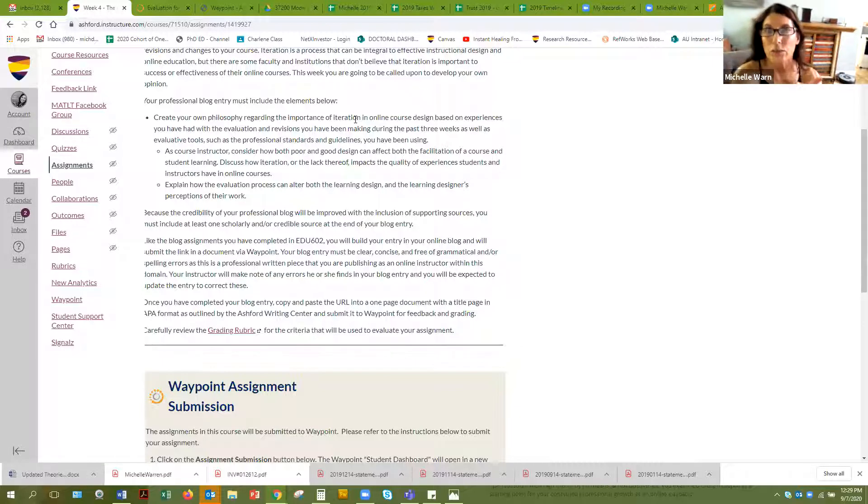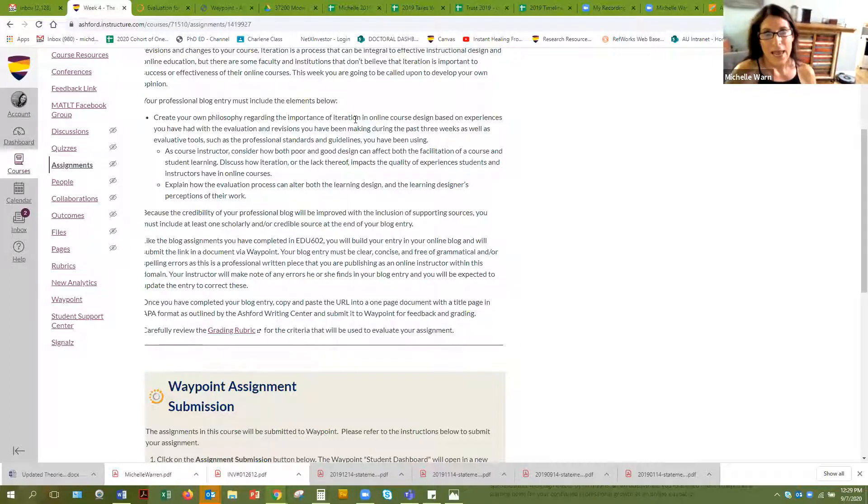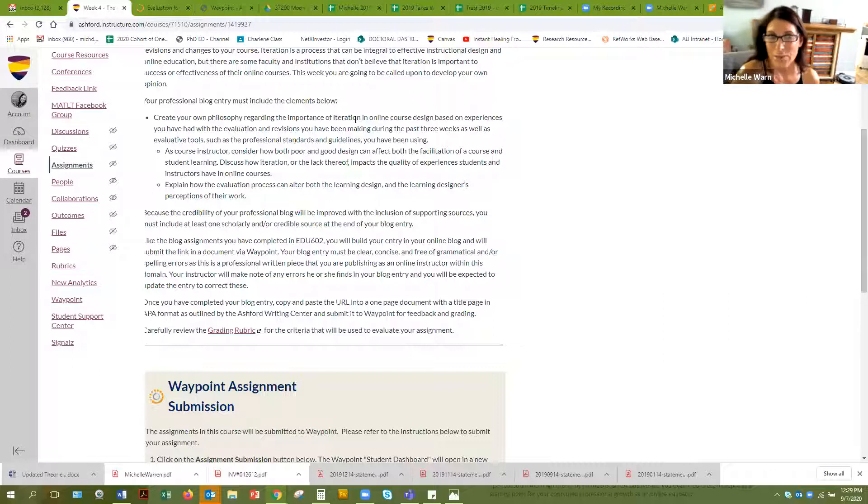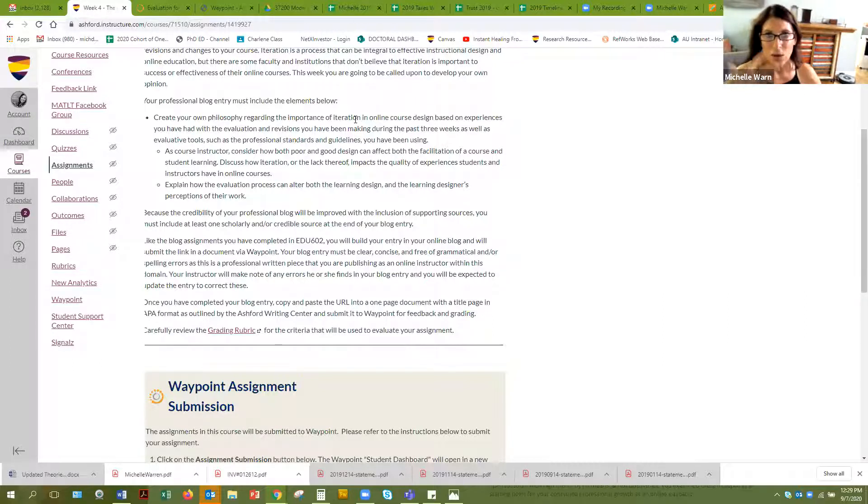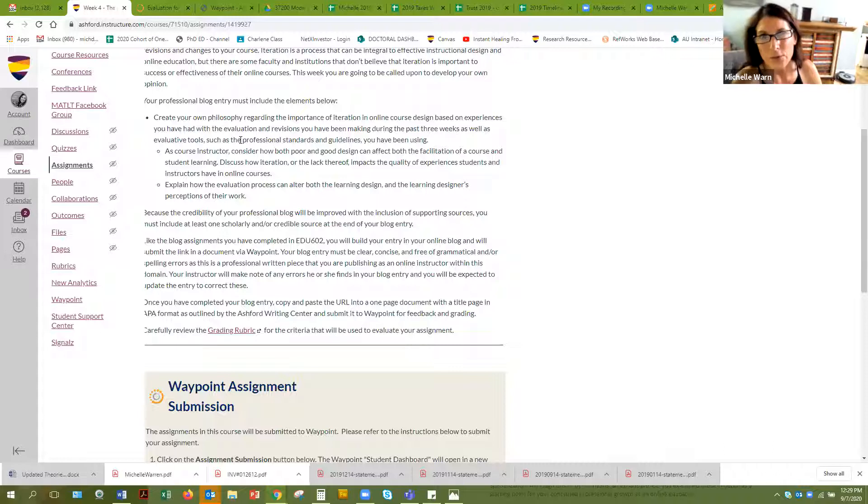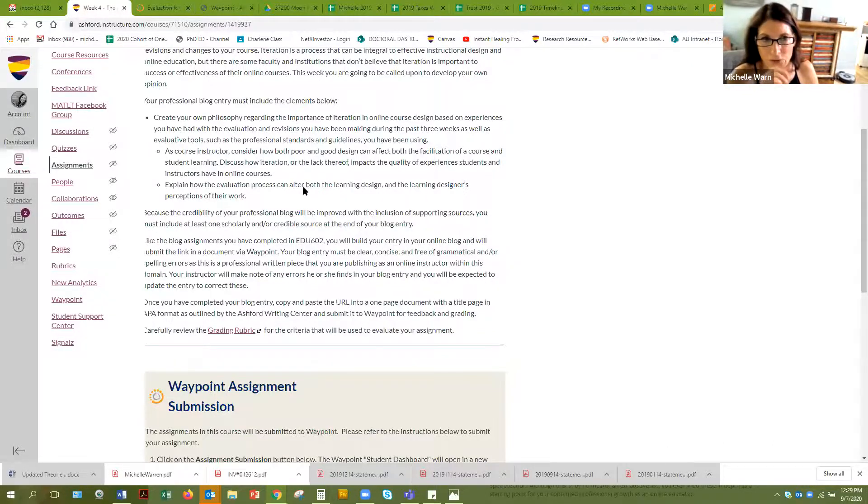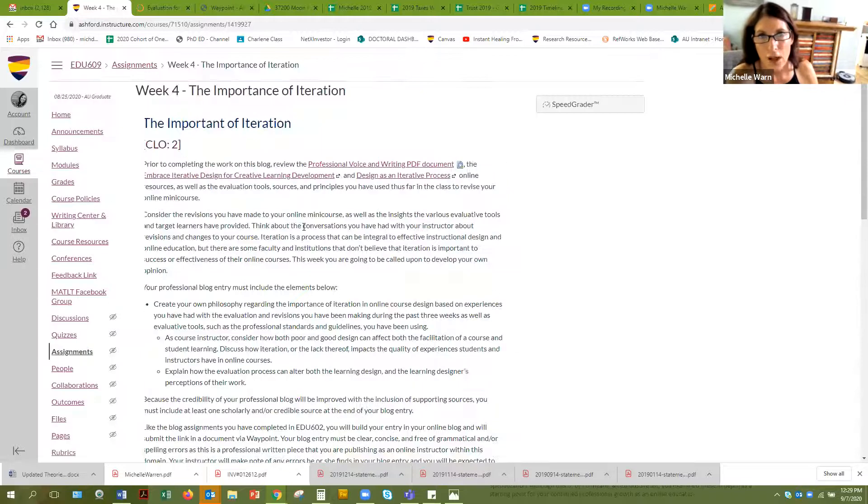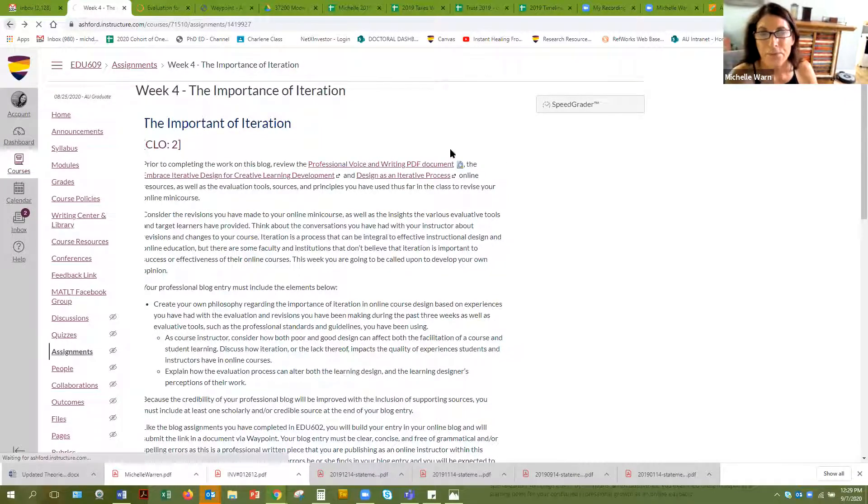So why is iteration important in course design? What does it mean? And you know how you have to kind of have patience about, well, okay, now I got to go back and fix that and change that. So what is that experience like in terms of the evaluation process and going and updating your course and so forth? So that's what that blog is about. That's what we mean by iteration.